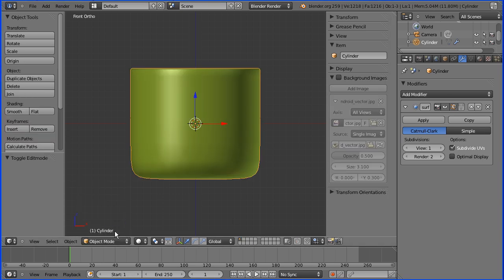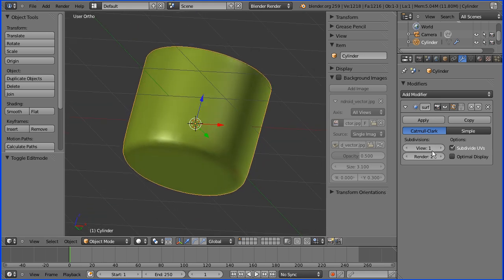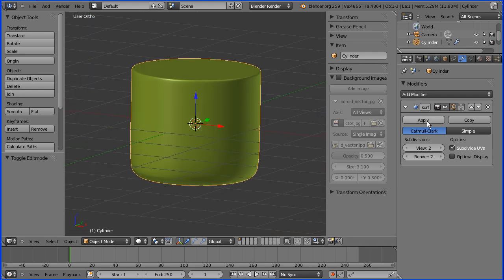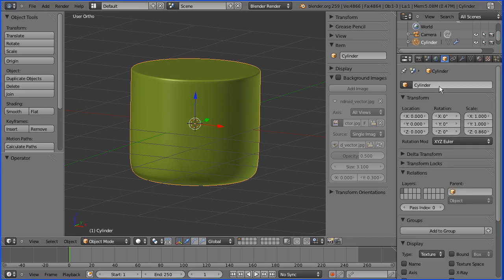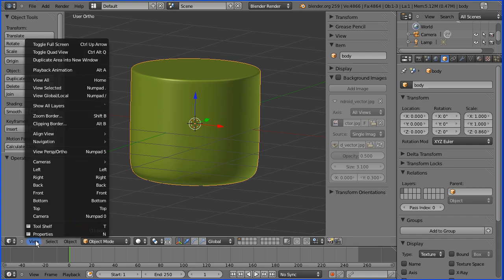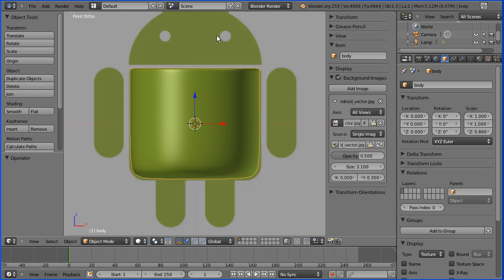Going into object mode we see a nice smooth shaped body, and if you increase the number of views it's even smoother — though applying it gives a much higher polygon count. I'm going to go into the properties of the cylinder and give it a more meaningful name: body. Then I'll go to Front view and put the background image back on.